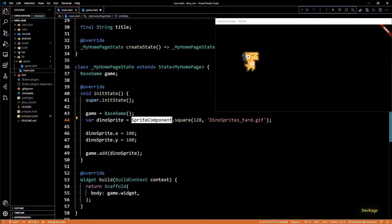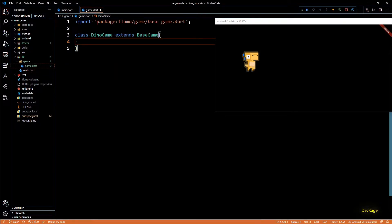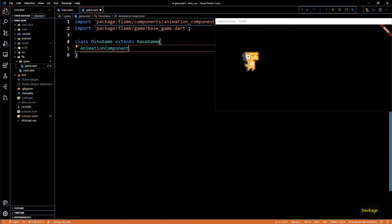Sprites can only display static images, which is why even when we used a GIF as input to SpriteComponent it still displayed a static image. To create character animations in 2D games we generally use a bunch of images or sprites of that character, each with minor changes to the appearance. The idea is to loop through the images continuously to create a sense of animation, just like a flipbook. For this, Flame Engine provides an AnimationComponent.